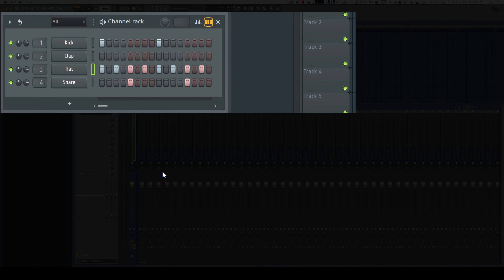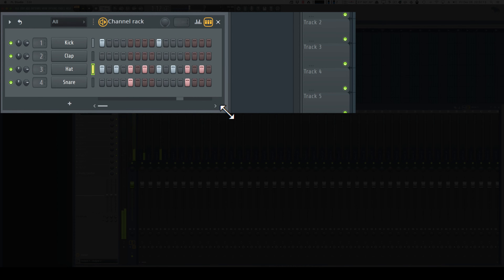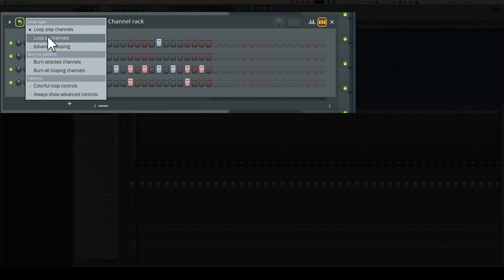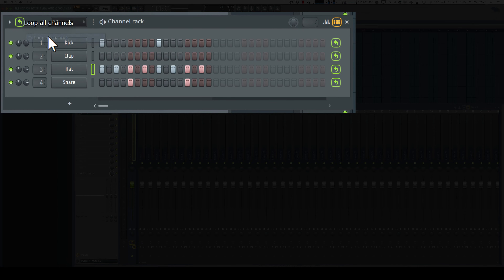FL Studio also has two new loop modes for the channel rack step sequencer. I'm going to increase the size of the step sequencer, turn on Loop All Channels, and now I can add some extra flare to the hi-hat track.